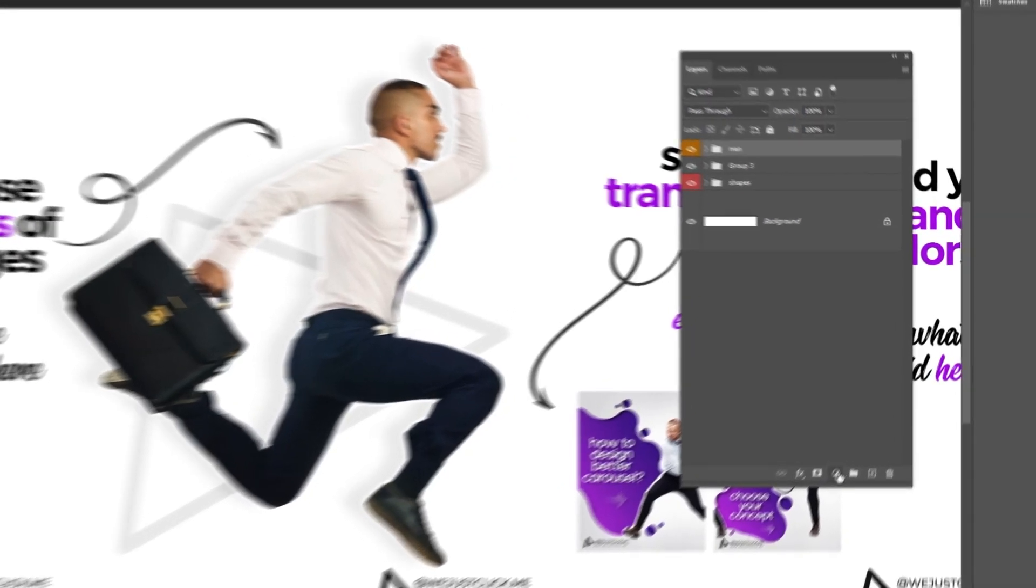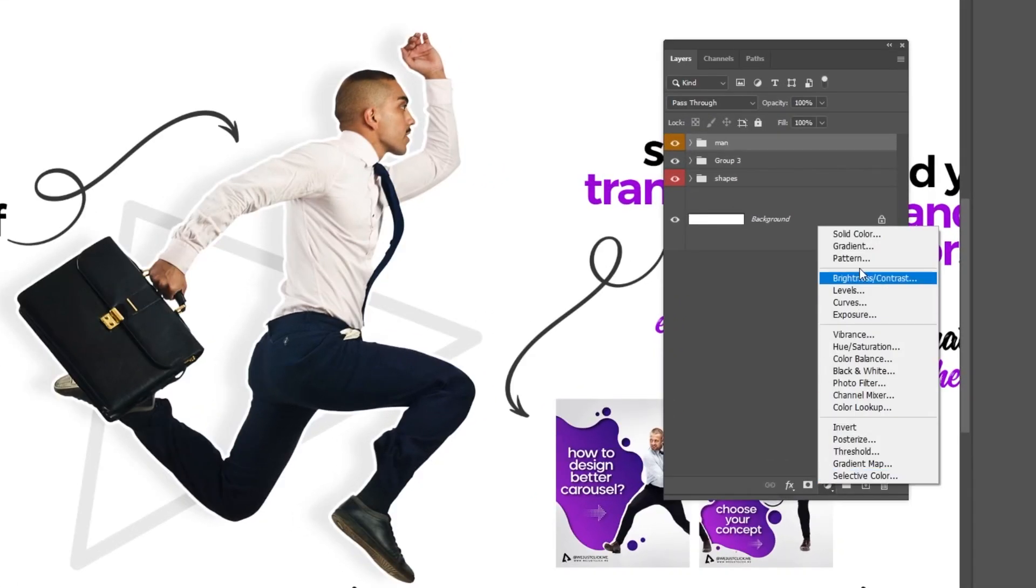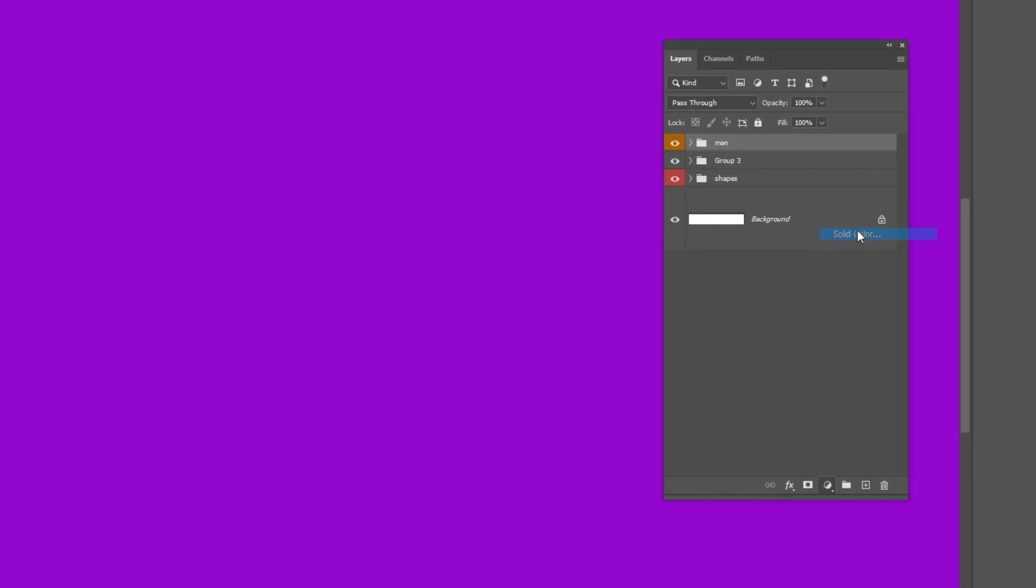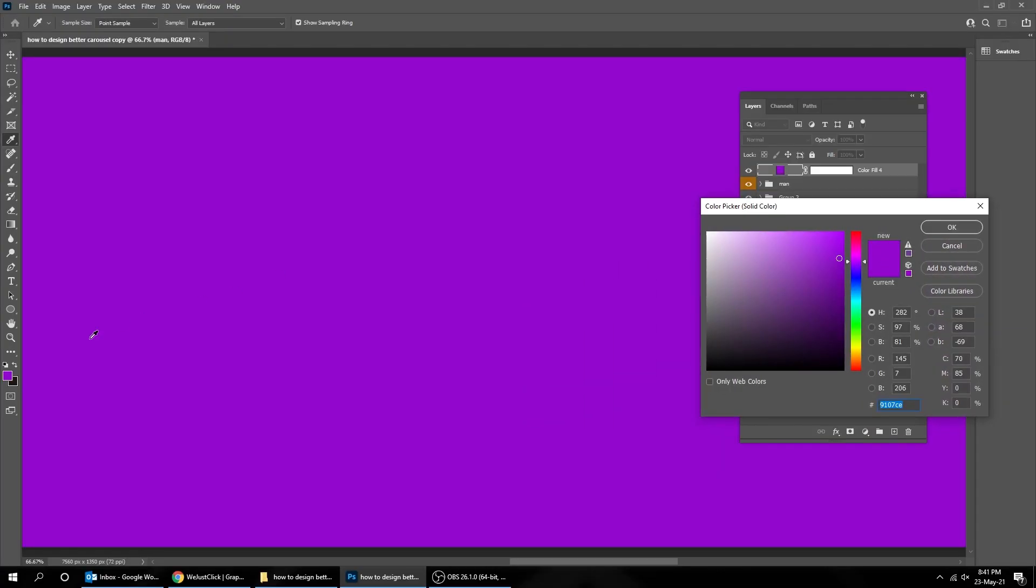Go to Adjustment Layer and choose Solid Color. Choose your branding color.